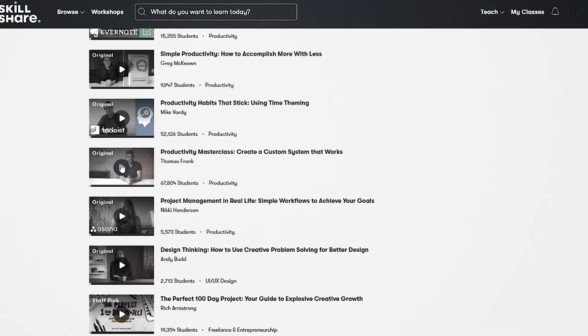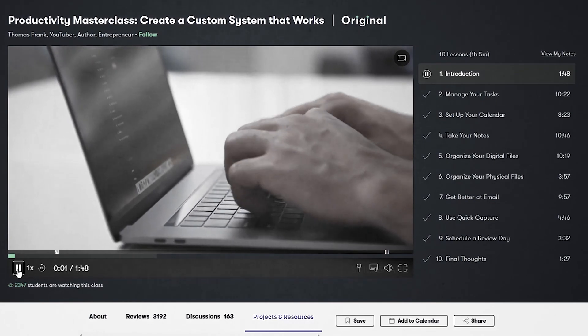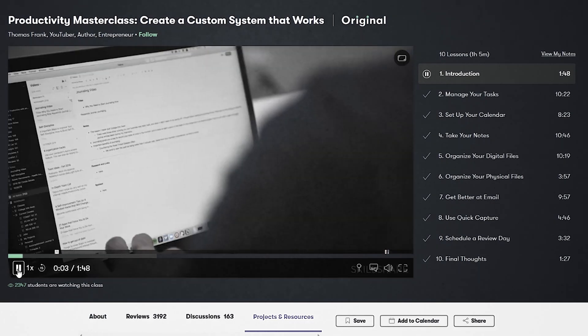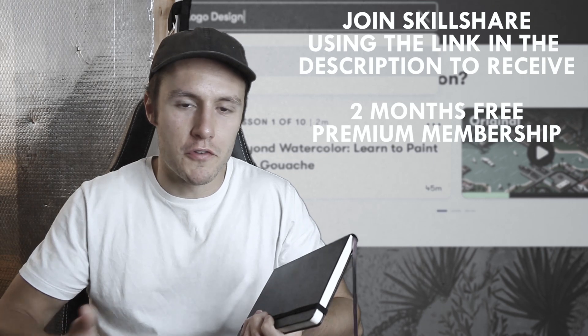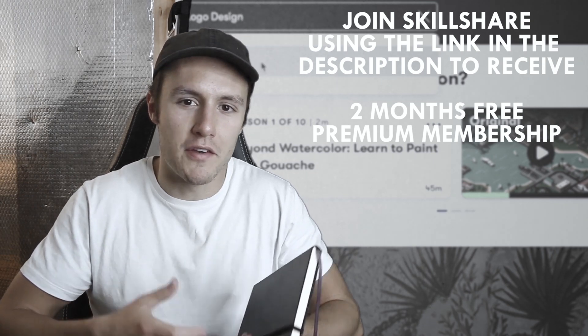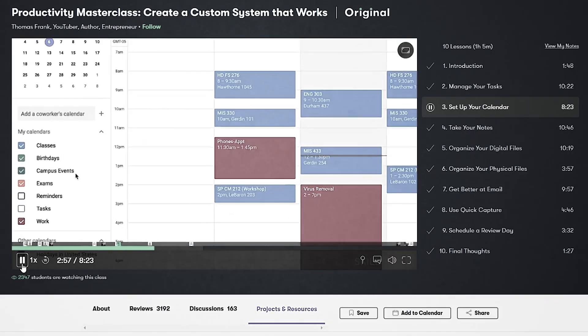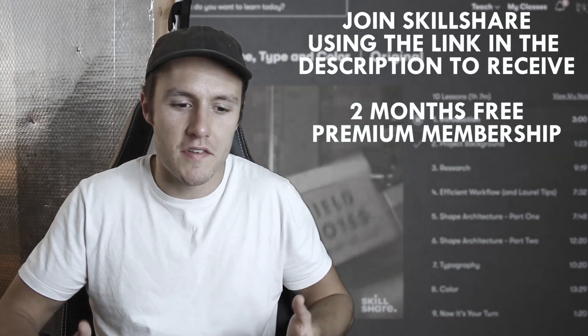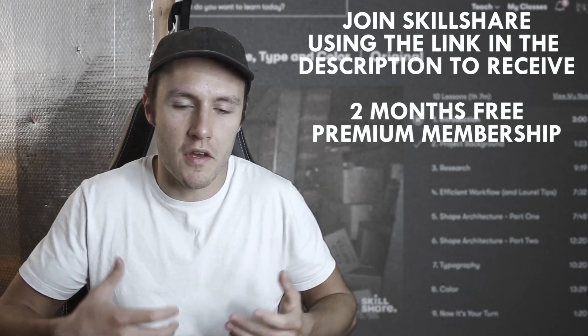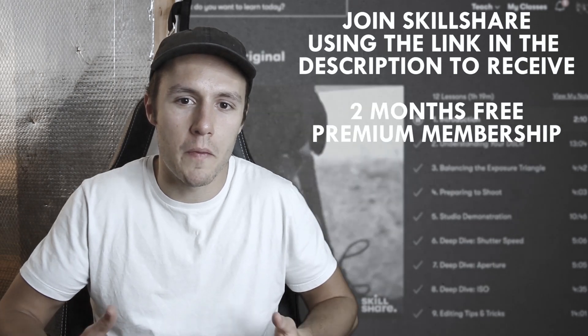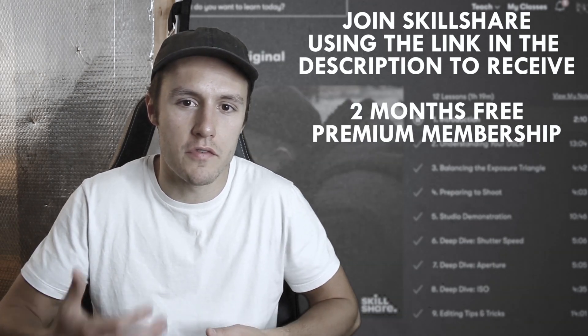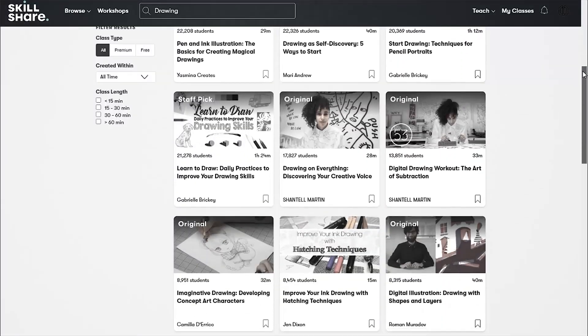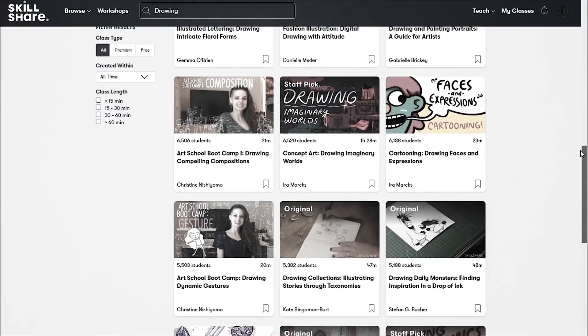I've recently taken the productivity masterclass Create a Custom System That Works by Thomas Frank. I'm making the effort to stop solely relying on just scribbling everything down in a notepad, and so this class is helping me develop a productivity system that works for me. Skillshare is an ideal sponsor for this video because I know there's a lot of you who watch my content that are passionate about learning and improving your creative skills, and there's definitely no shortage of classes on the subject of drawing.